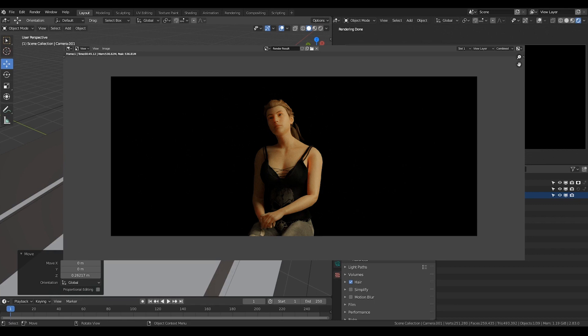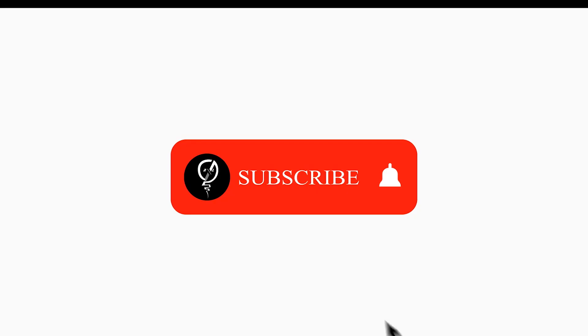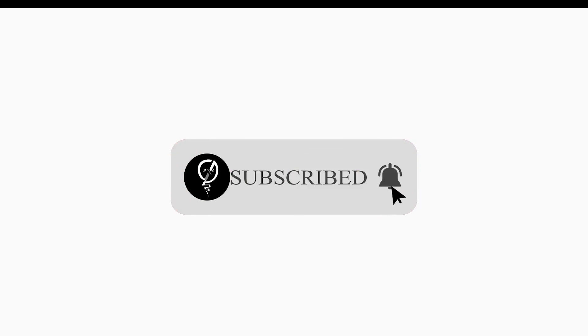If you like this kind of video, give me thumbs up and subscribe to this channel for more videos like this. See you in the next part. Bye-bye.